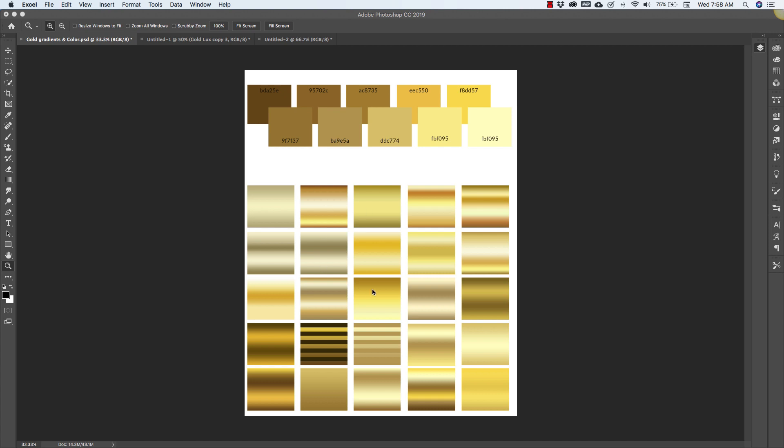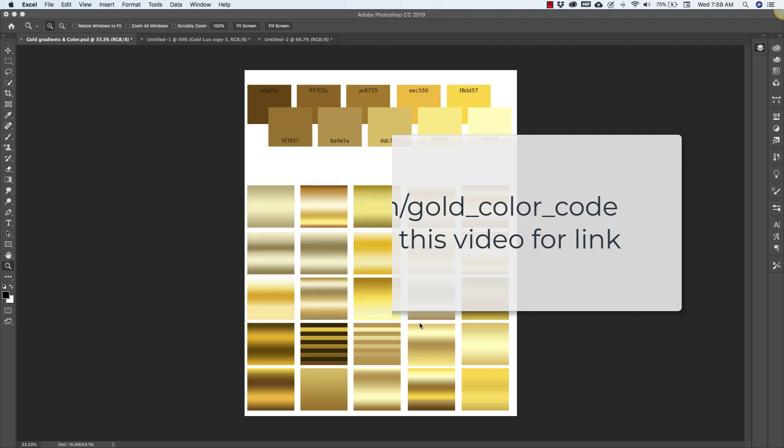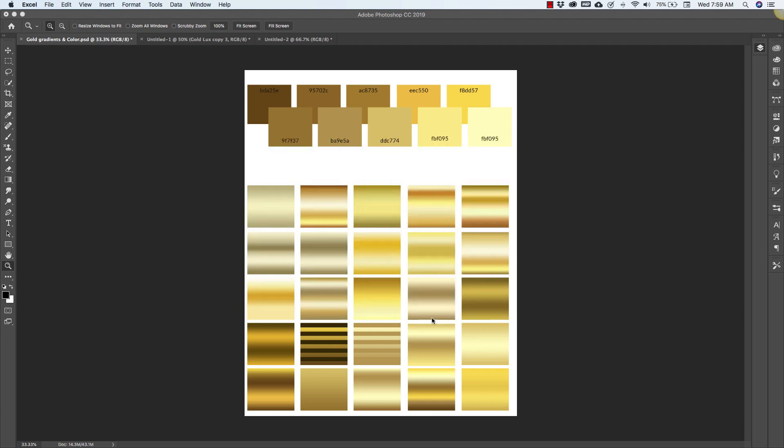If you're interested in these gradients or the color codes, you can get those at prettywebs.com. Leave me a comment below and I'll give you a link. My YouTube channel is really new so I don't have the ability to link to any of this stuff but I will leave a link here on the video. If you post a comment and request it, I will leave you a link in the comments as well.